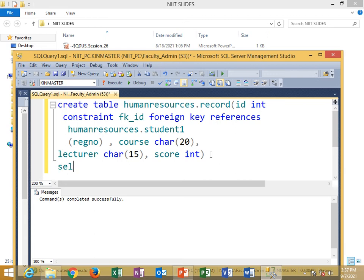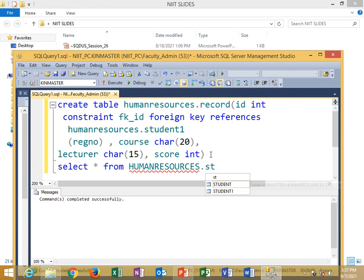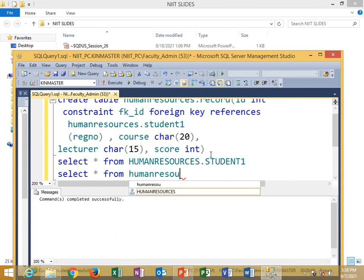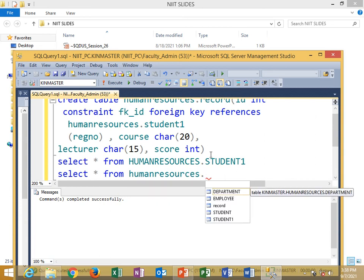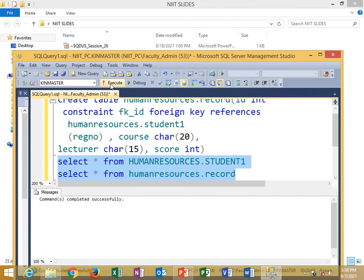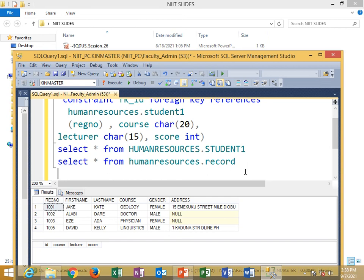So now, for me to query my two tables that have primary key and foreign key, I will select all from the table name. Those students. Select all again from the table name — records. We use join to retrieve data from tables that have common attributes or that share a relationship.